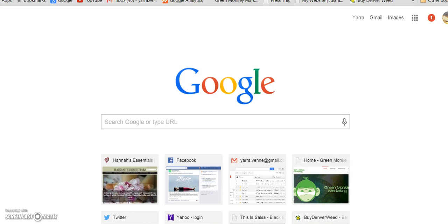Hi everyone! This is Green Monkey Marketing and we wanted to show you an awesome way to start tweeting automatically so that you can set up your Twitter feed and start populating it with content right away. It's super easy, set it and forget it.